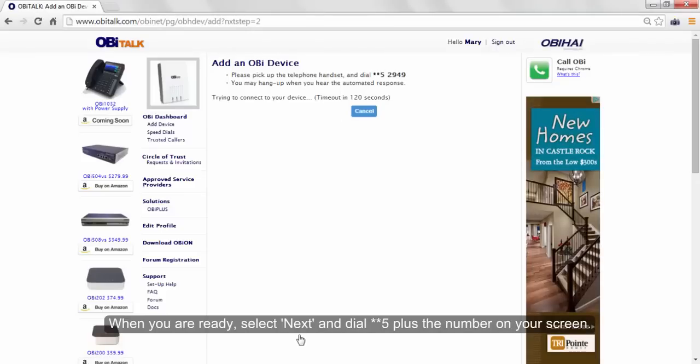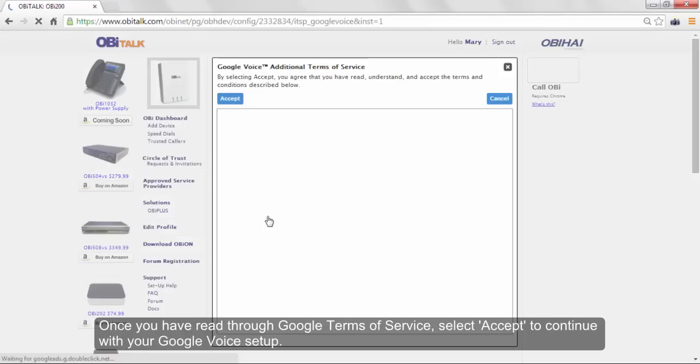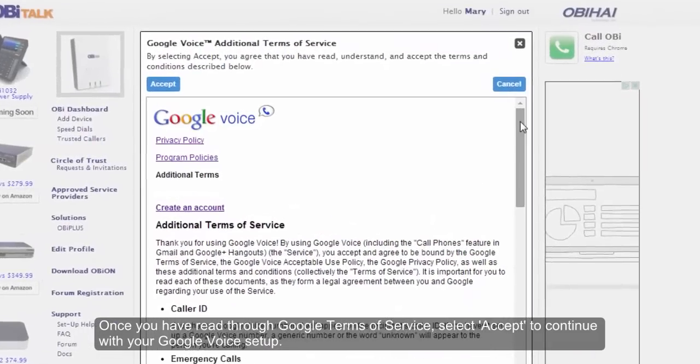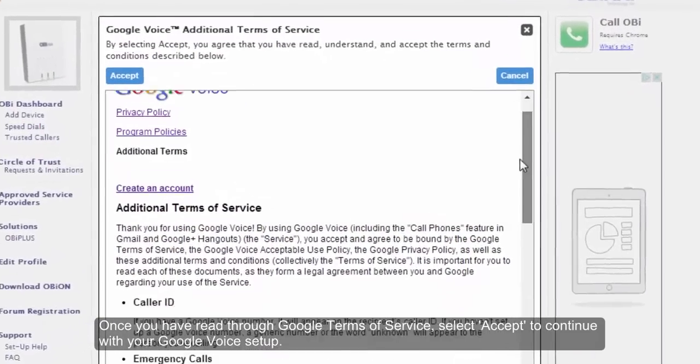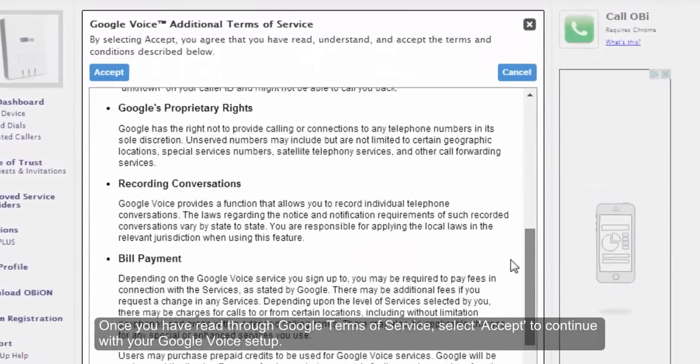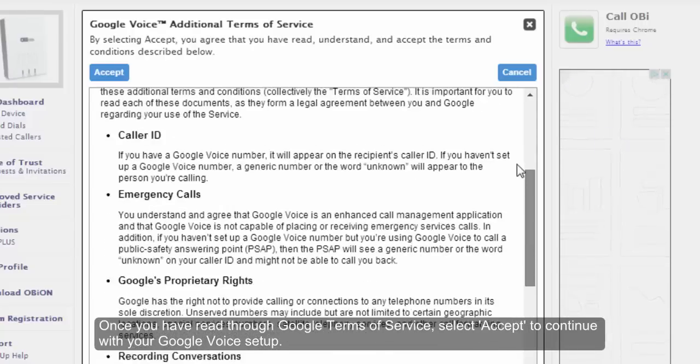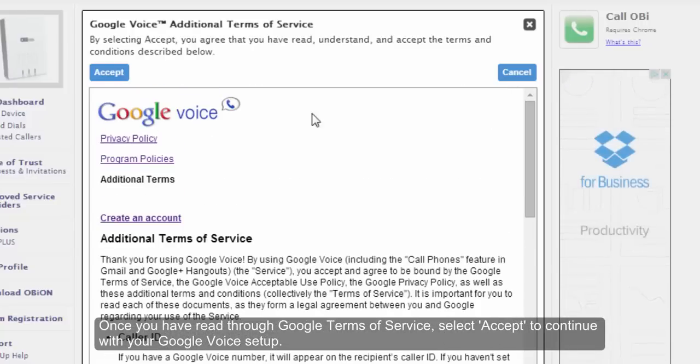When you are ready, select Next and dial star star 5 plus the number on your screen. Once you have read through the Google Terms of Service, select Accept and continue with your Google Voice setup.